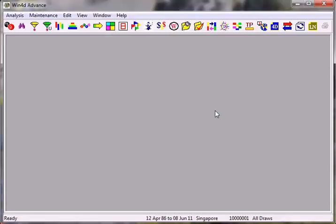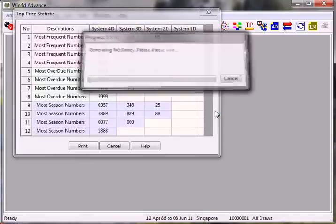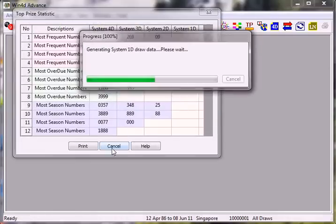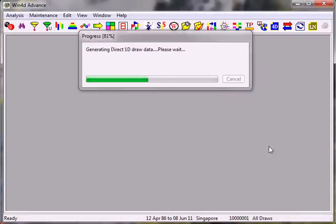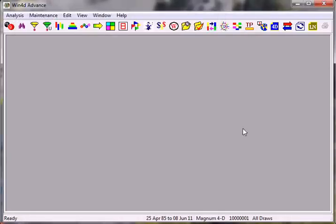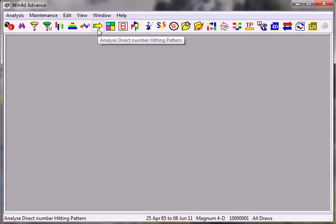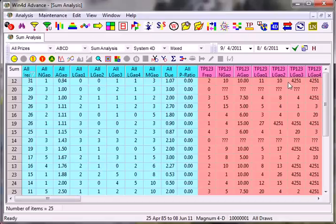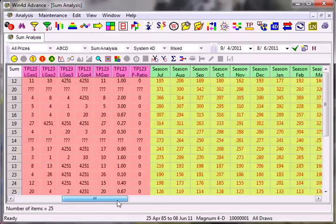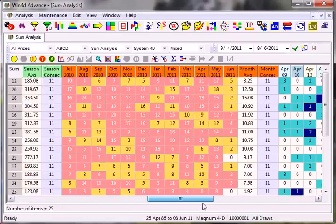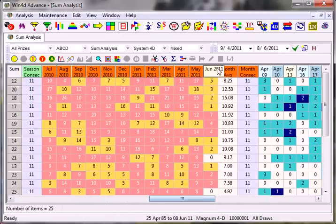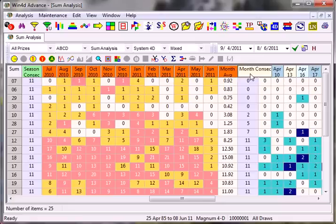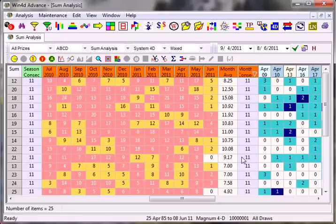Again, I'm using all draws. I'll be using the same concept as what I did for Singapore. I'll click on this yellow arrow here. Let me maximize. What caught my eye is this one. This is Sum 25.